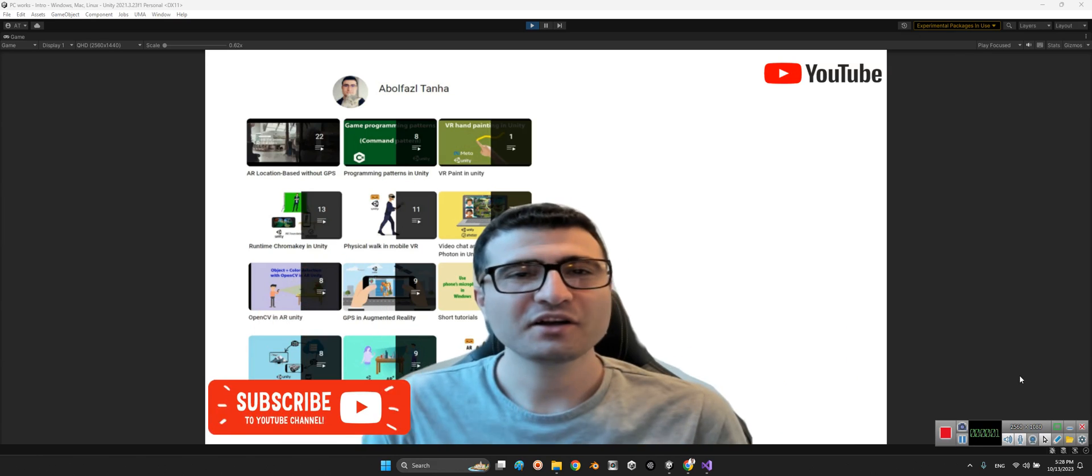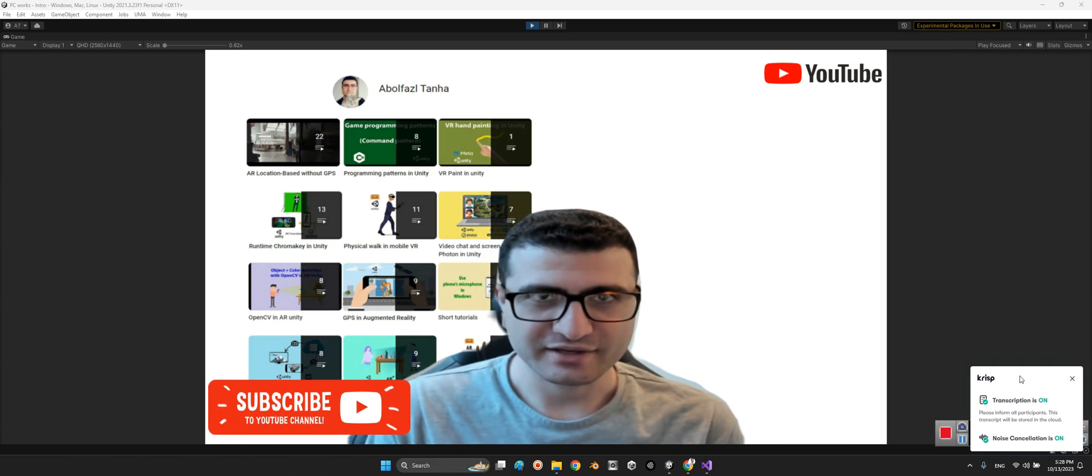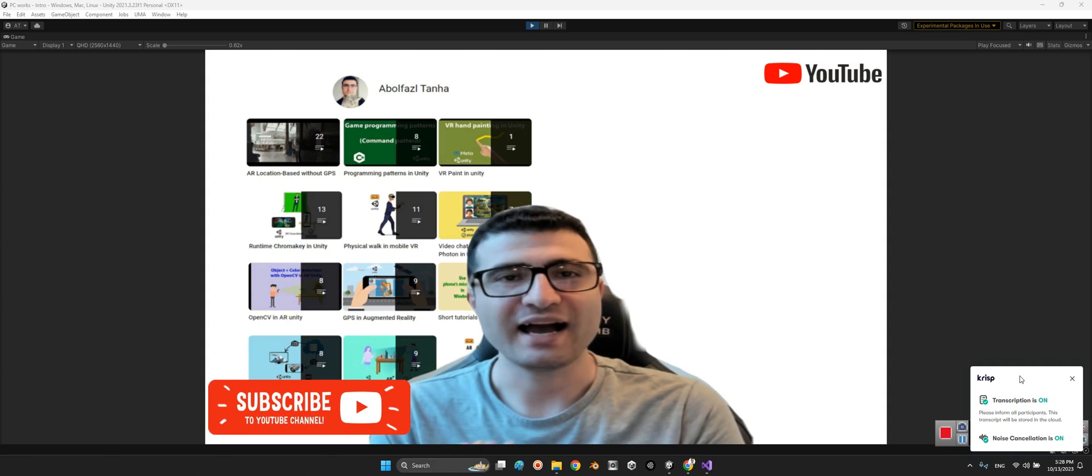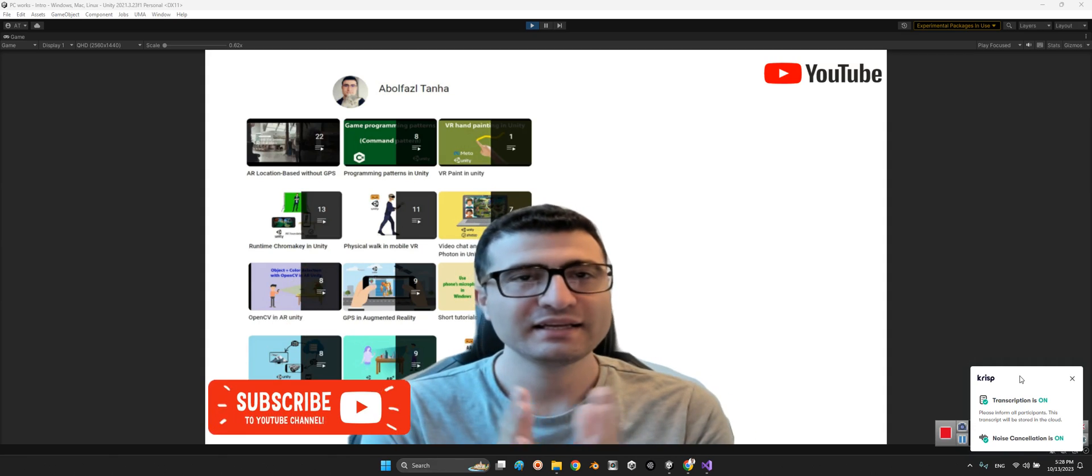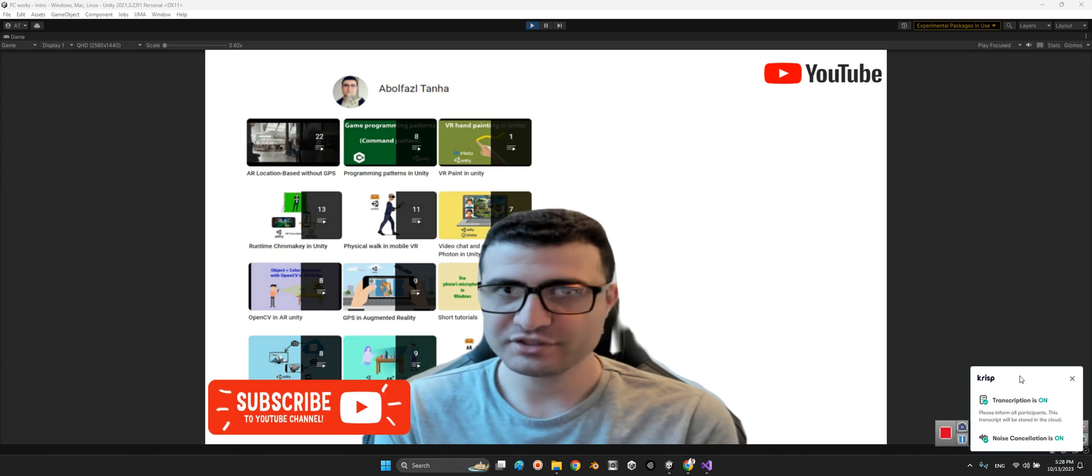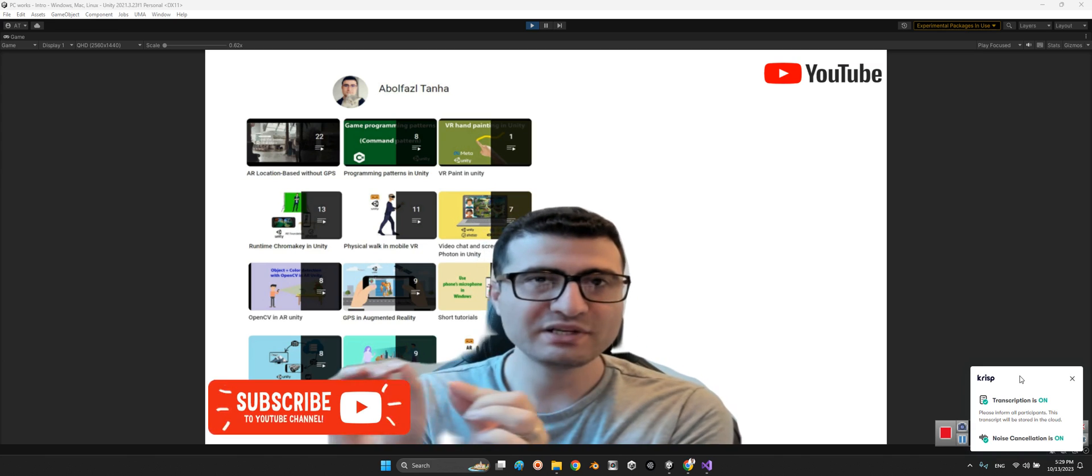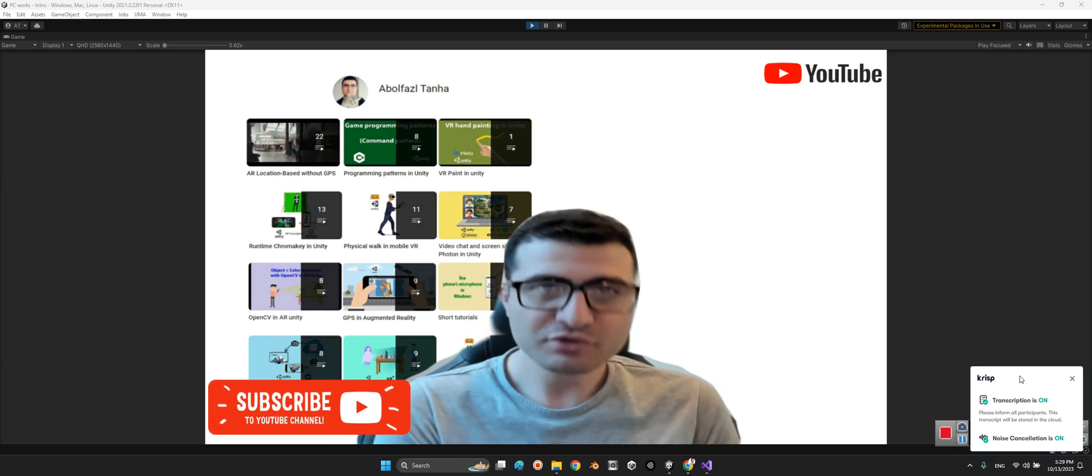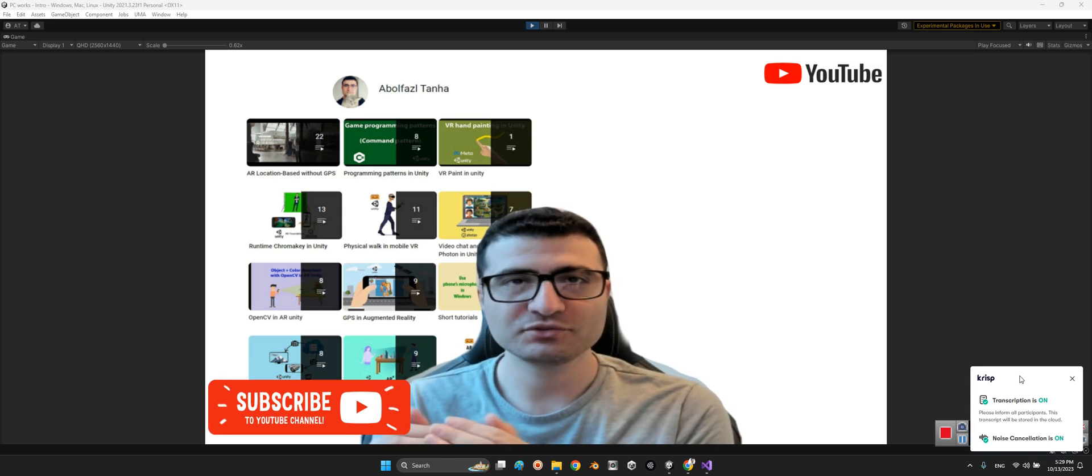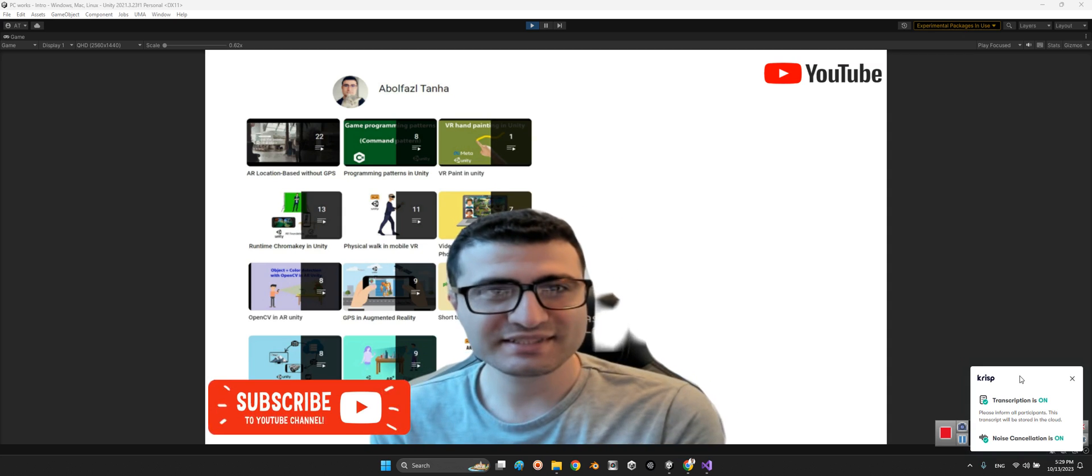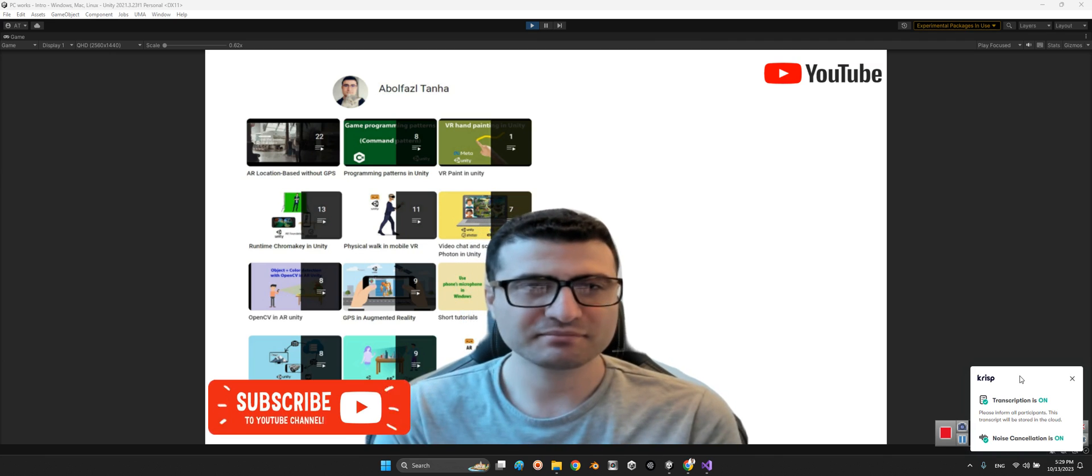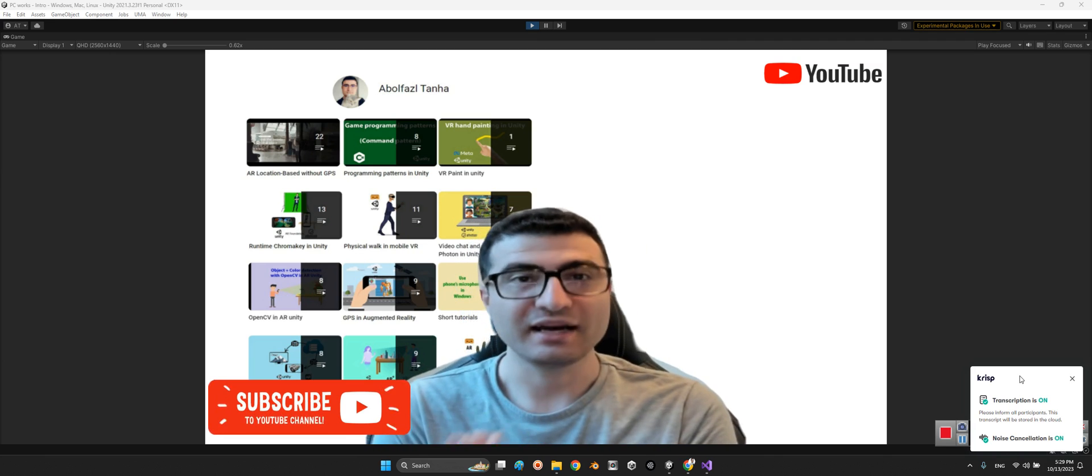Hi guys, welcome to my channel. In this clip I want to talk about how we can download a 3D model, especially obj format, from Google Drive and import it to the Unity project at runtime.